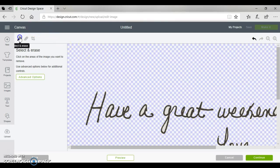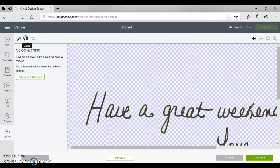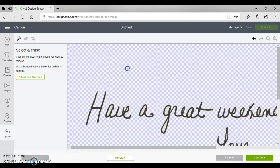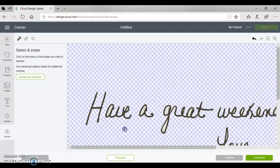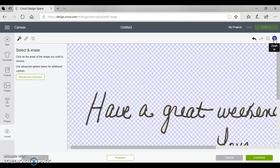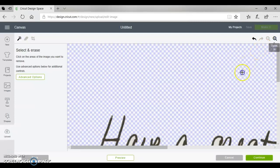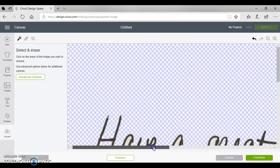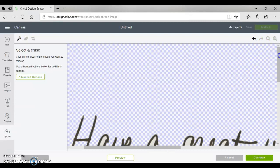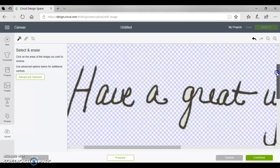I toggle back and forth from these two tools - the eraser button and the select and erase - a lot of times when I'm doing something like this. In this case we're using the select and erase, so you can zoom out or zoom in and I'm just going to show you because you want to pay special close attention.